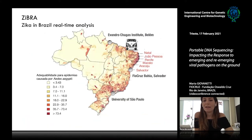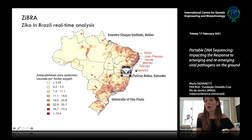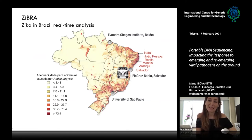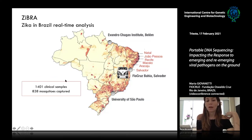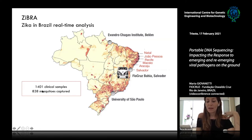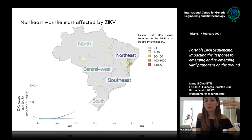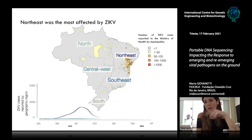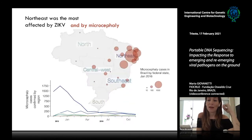It was an itinerant project in Brazil — we used a mobile lab to screen all positive samples already collected in the central public health laboratories in each federal state. During 15 days, we tested more than 1,400 clinical samples and captured around 800 mosquitoes. We chose the Northeast region because it was the area most affected by the epidemic and had reported the majority of microcephaly cases.